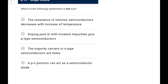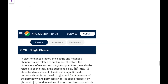Next: which statement about semiconductors is NOT true? Resistance of an intrinsic semiconductor decreases with temperature — TRUE. Doping silicon with trivalent impurity gives p-type — TRUE. Majority carriers in n-type are holes — FALSE, n-type has electrons as majority carriers. So option C is the wrong statement and is the answer.